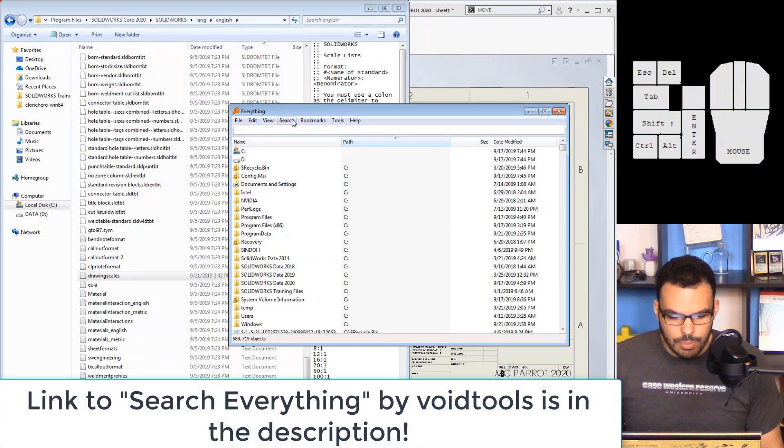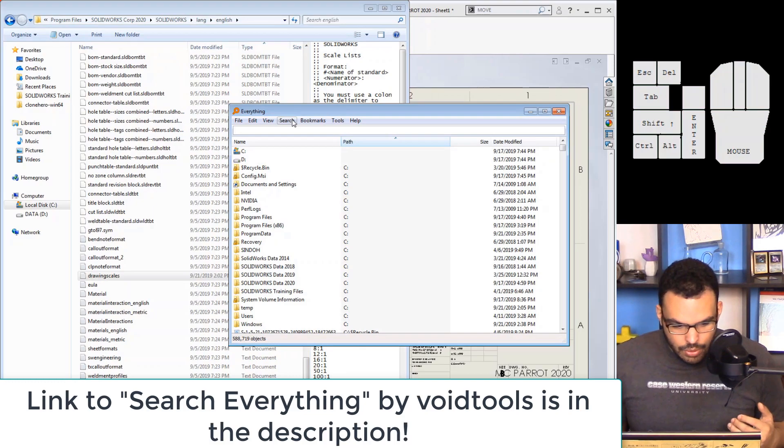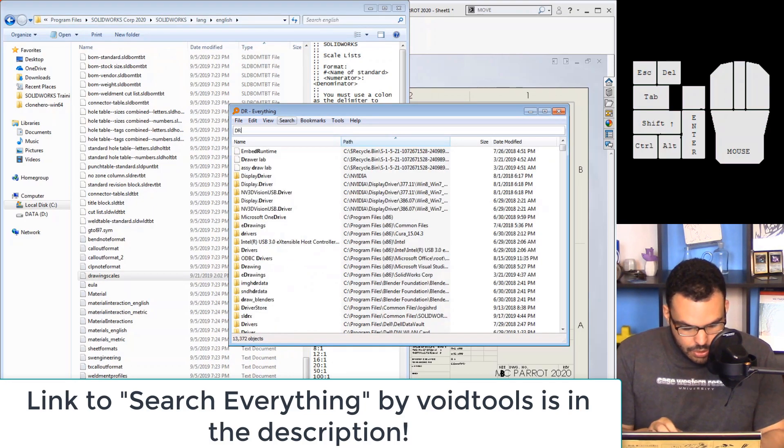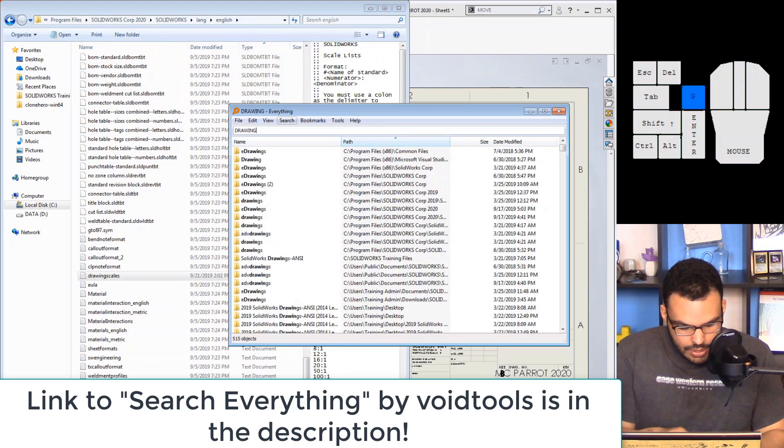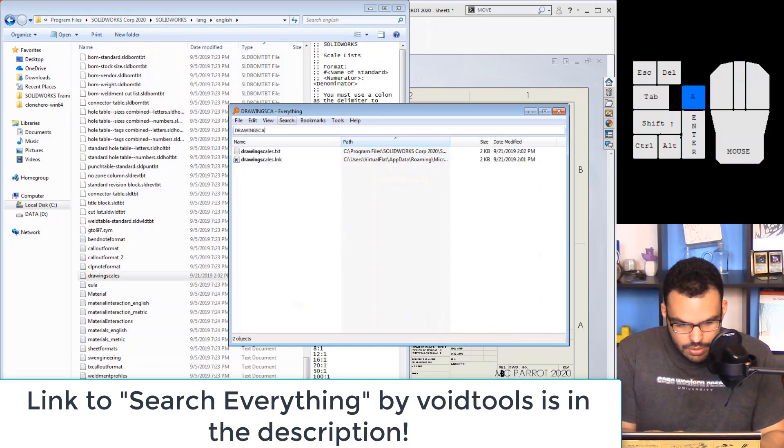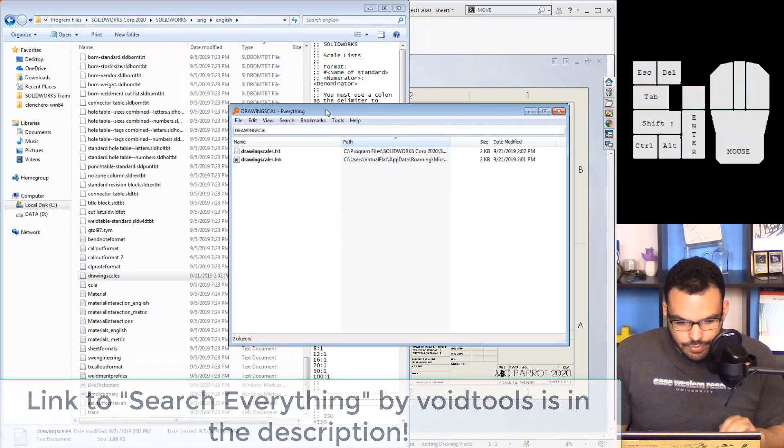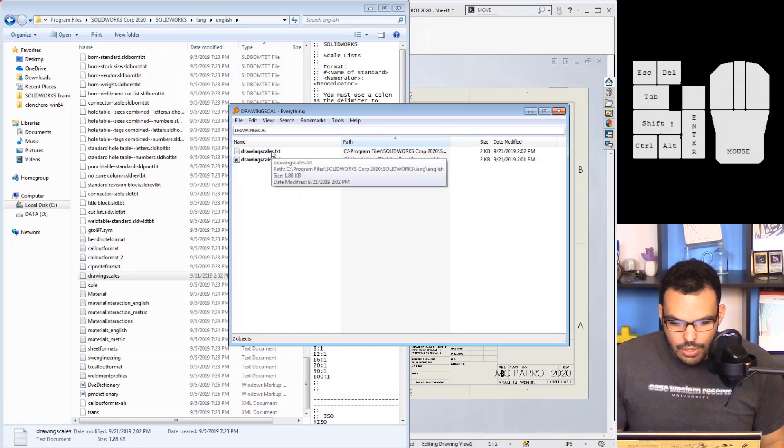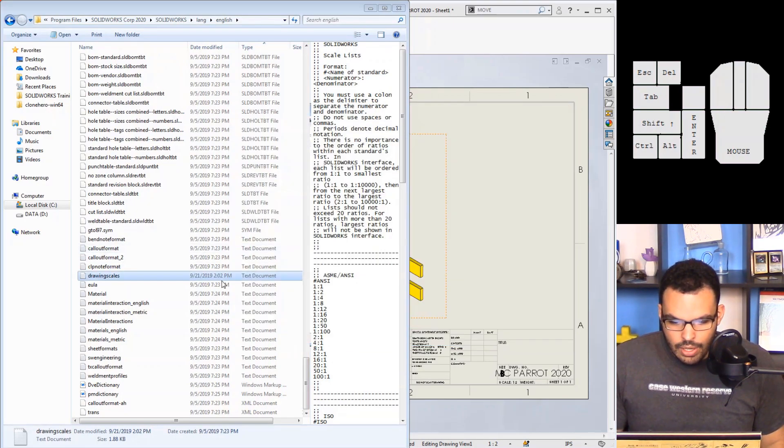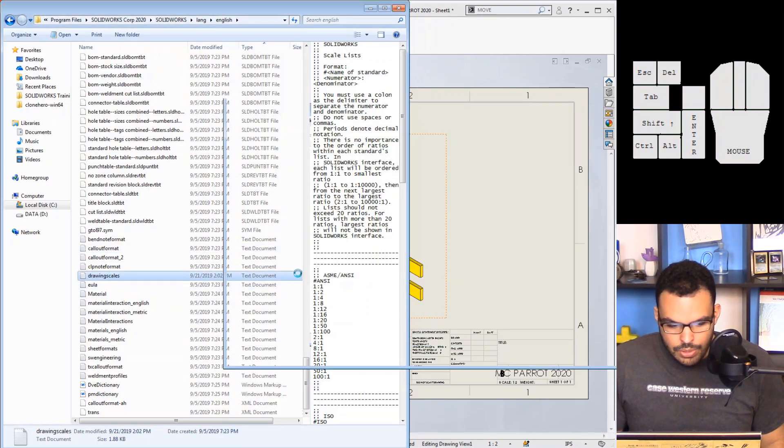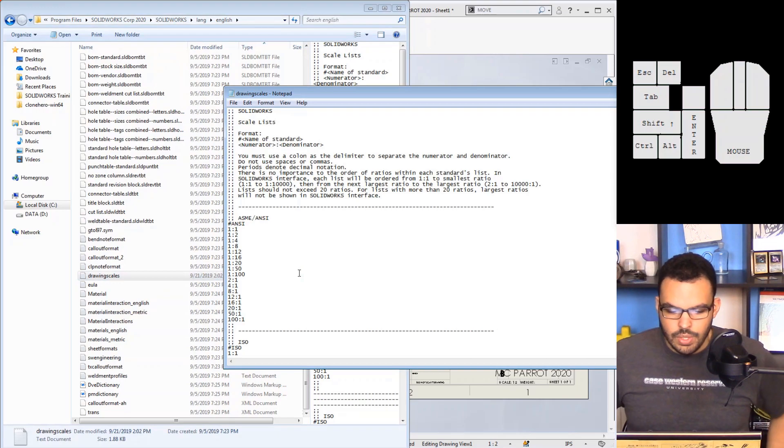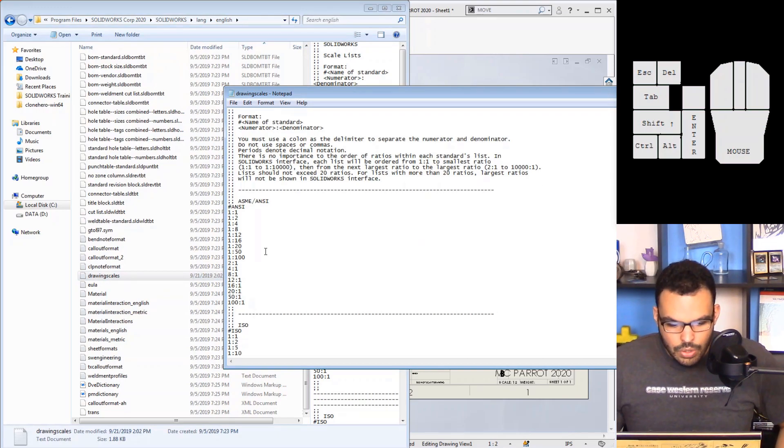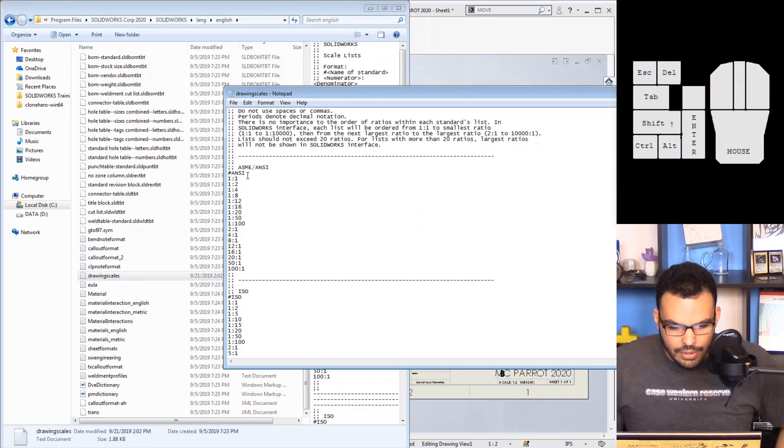But what I recommend is search everything is a great tool to have on your computer, it's not a SOLIDWORKS product at all but it's something that I end up using a lot. So if you type in drawing scales, yeah you can see you can locate the file right here.